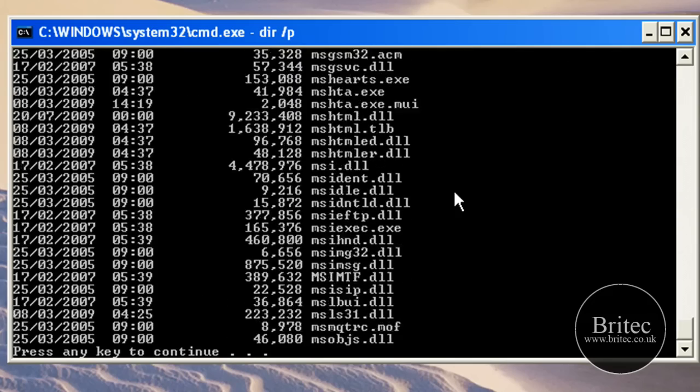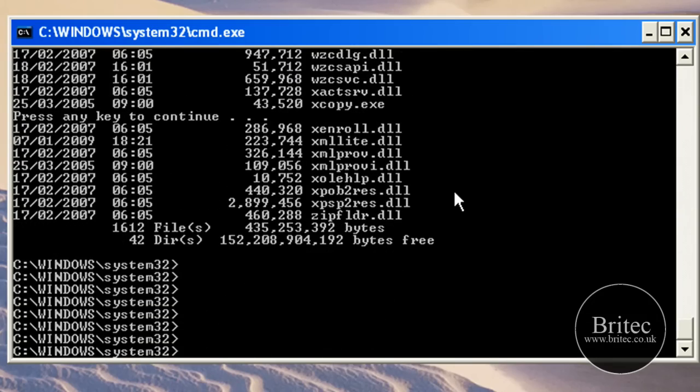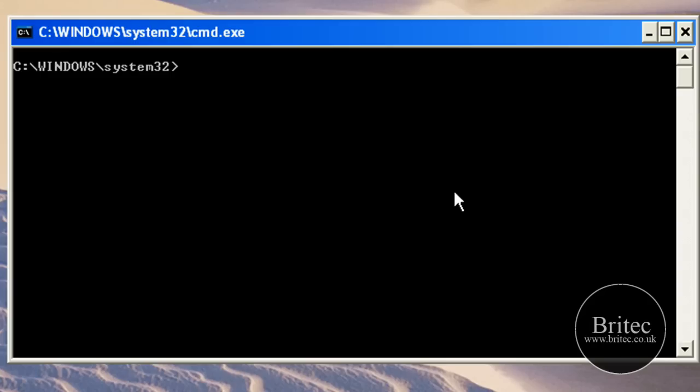And then just use cursor keys, and there they are, there's the viruses. Some there, so we're going to actually remove these now. Yes, they were hidden. I'm just going to clear screen so we can see what we're doing.